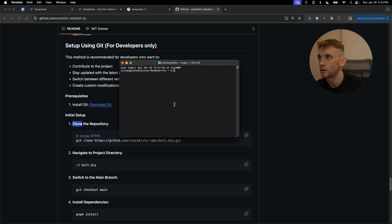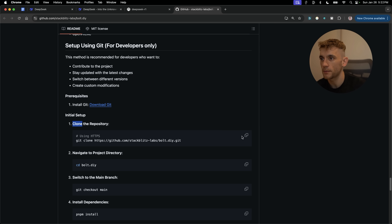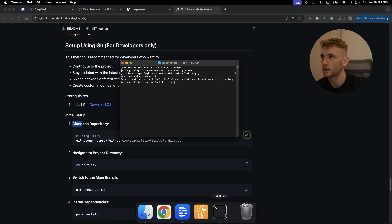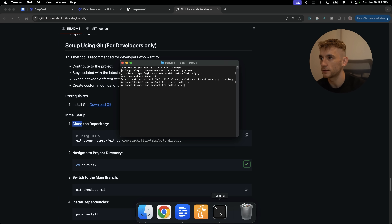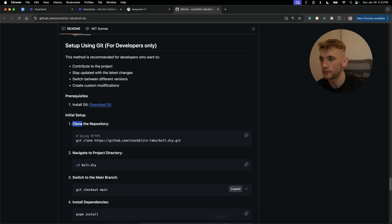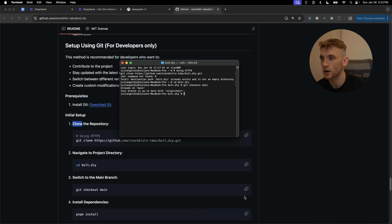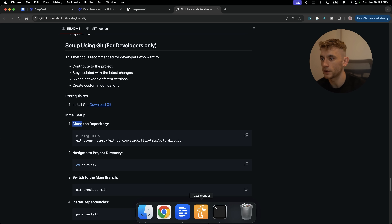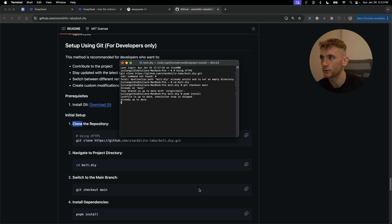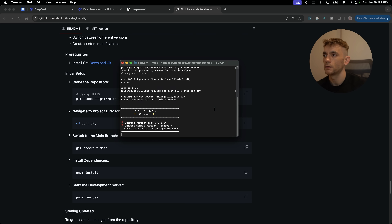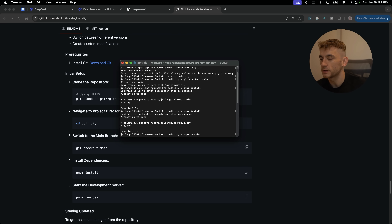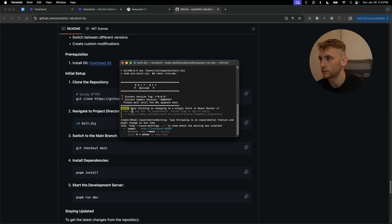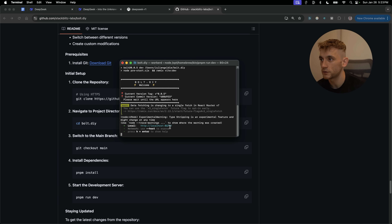Shut down Ollama and Terminal, open a new Terminal window, and grab the commands from the Bolt DIY GitHub page. Clone the GitHub repo, then paste the run command. This is also free — every method covered so far is completely free. Bolt DIY is free, chat.deepseek.com is free, Ollama is free. After launching via Terminal we can open up the Bolt URL.